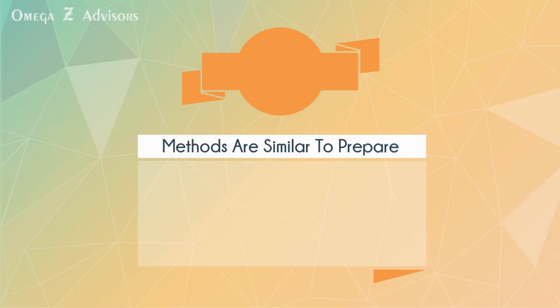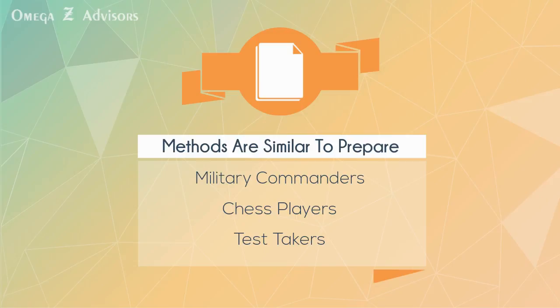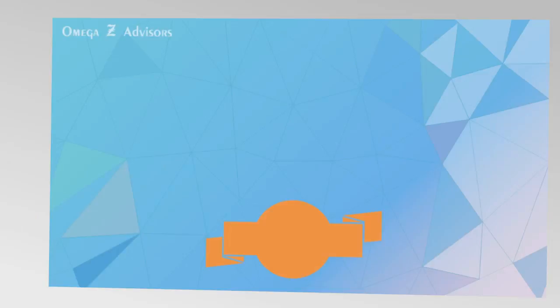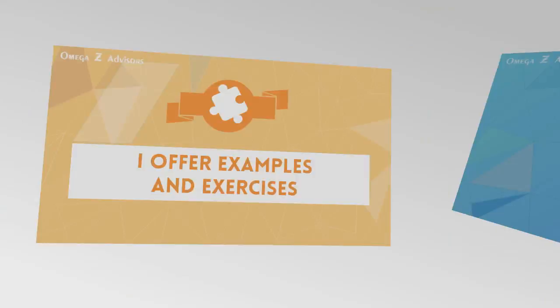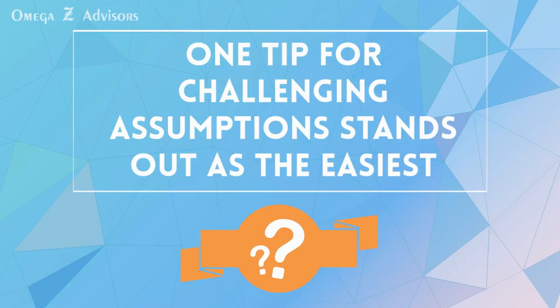I offer examples and exercises. However, one tip for challenging assumptions stands out as the easiest. It's a great place to begin.